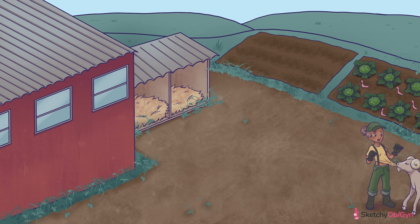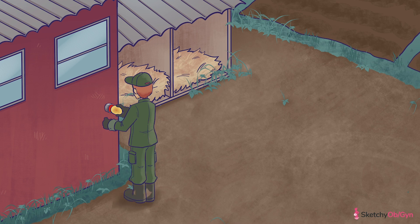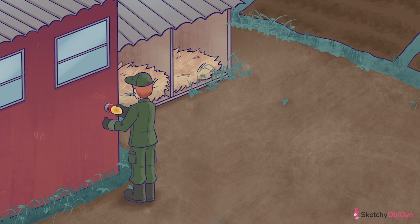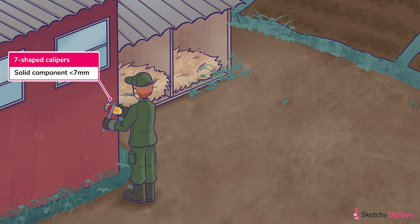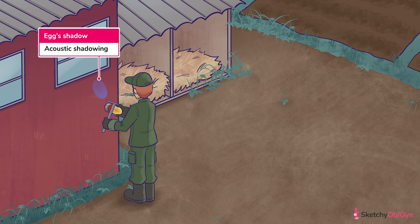B-features are as follows. First, the mass is unilocular, symbolized with a single egg yolk that the farmer is inspecting by candling the egg. Don't know what egg candling is? Go check it out — Sketchy loves to teach agricultural knowledge just as much as medical knowledge, two for the price of one! Another B-feature is if the mass's solid components measure less than seven millimeters, a cutoff we'll remind you of with this seven-shaped caliper. The next B-feature is acoustic shadowing, which tells you something about the makeup of the mass, represented by the egg's shadow.